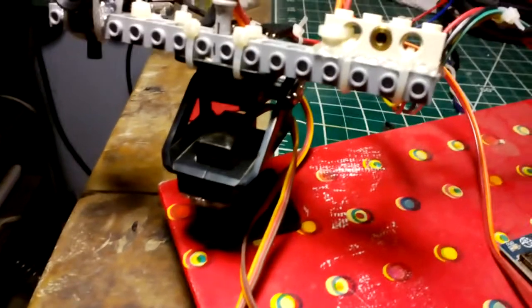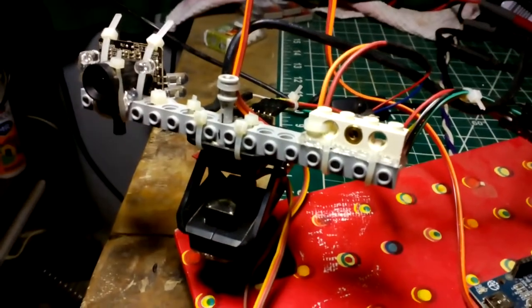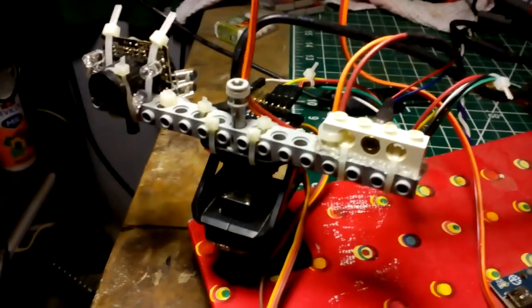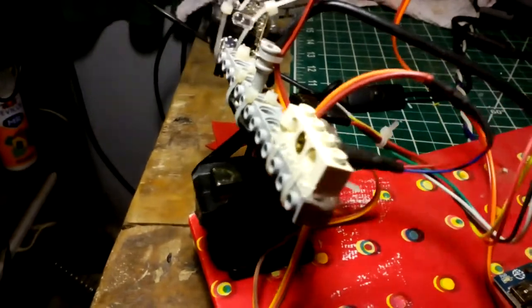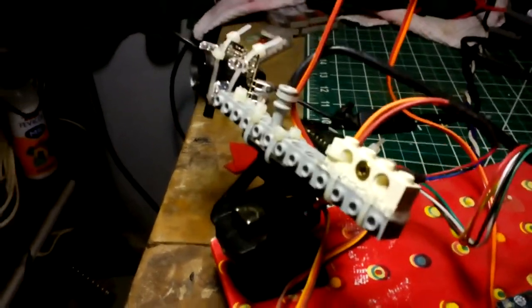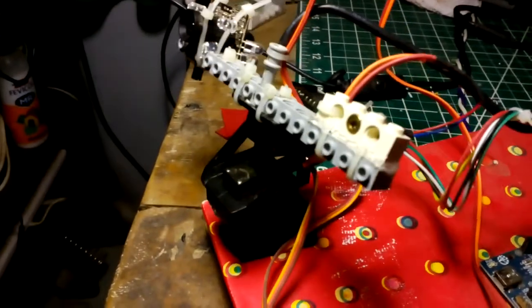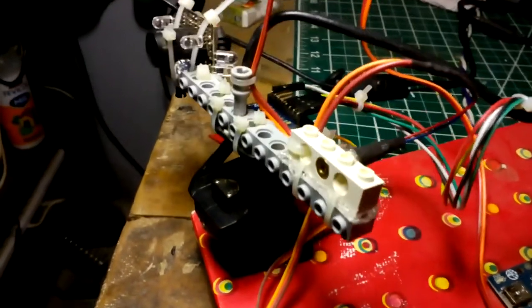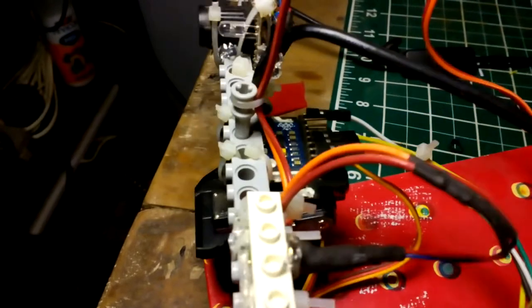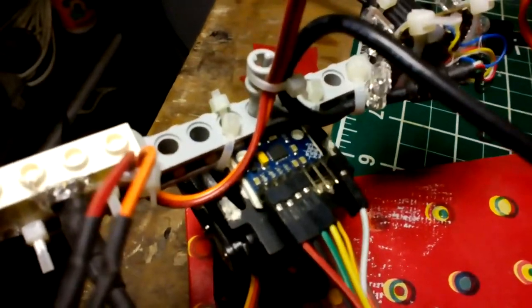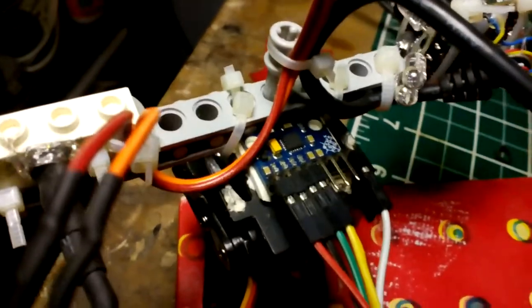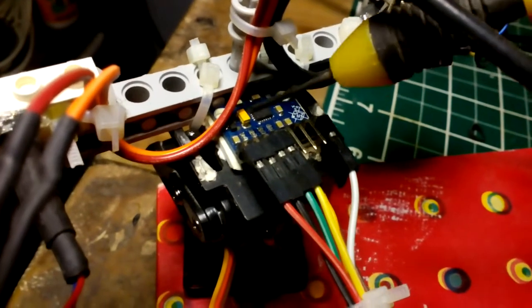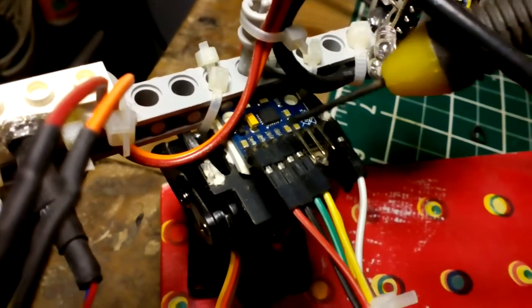As you can see, I can tilt as well as pan the LIDAR. Now I need directional information, and for that purpose I have mounted on top an MPU 6050 three-axis accelerometer and gyroscope chip.